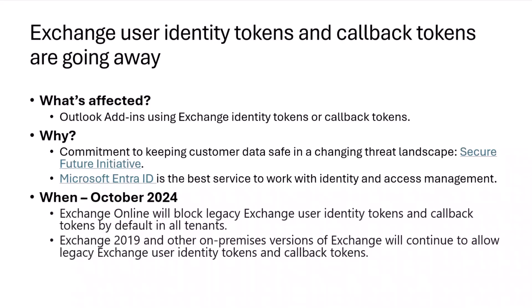Why are we doing this? Microsoft has a commitment to keeping customer data safe in a changing threat landscape. There's a link here to the Secure Future Initiative with more information about that. Basically, emails have sensitive data for corporations and people, and we want to keep that data safe. Unfortunately, Exchange Tokens are not really capable of continuing to be maintained and brought forward in a modern way.